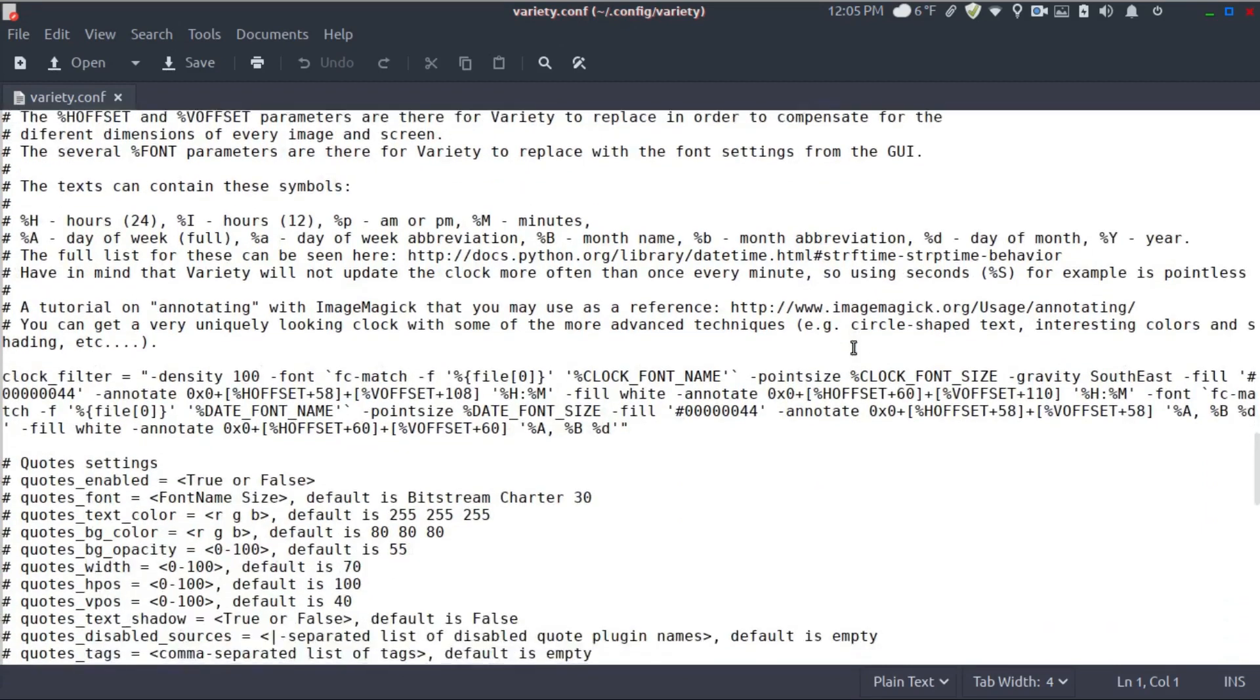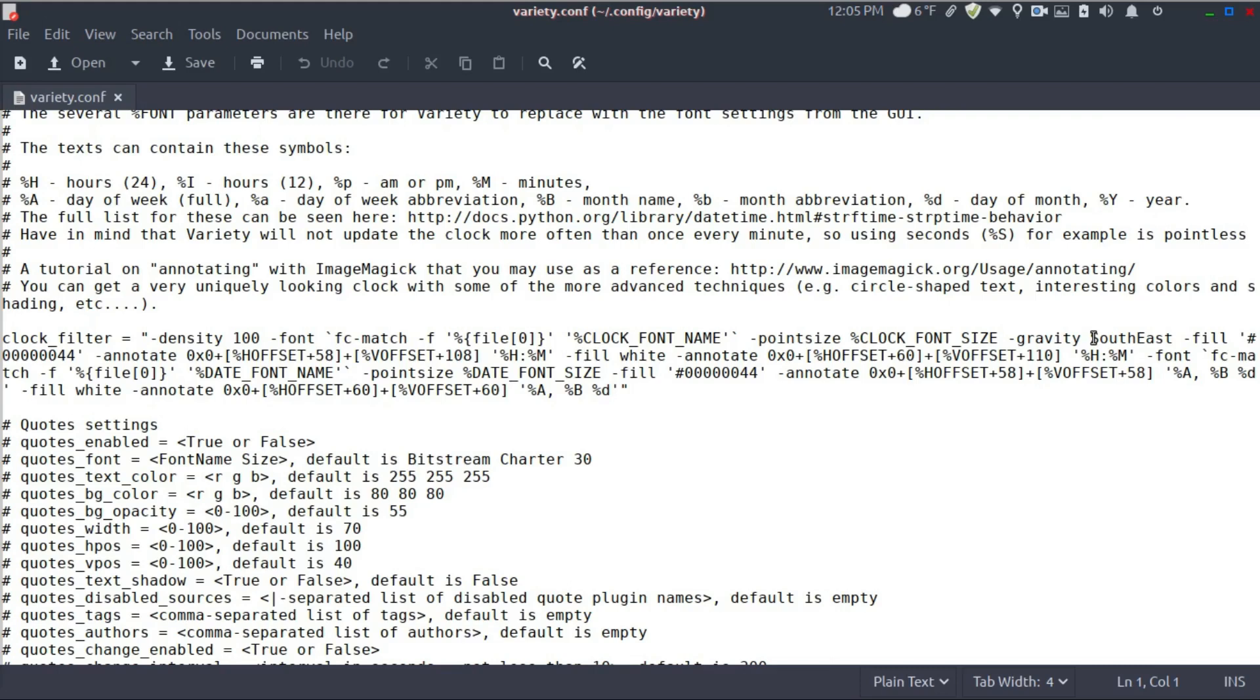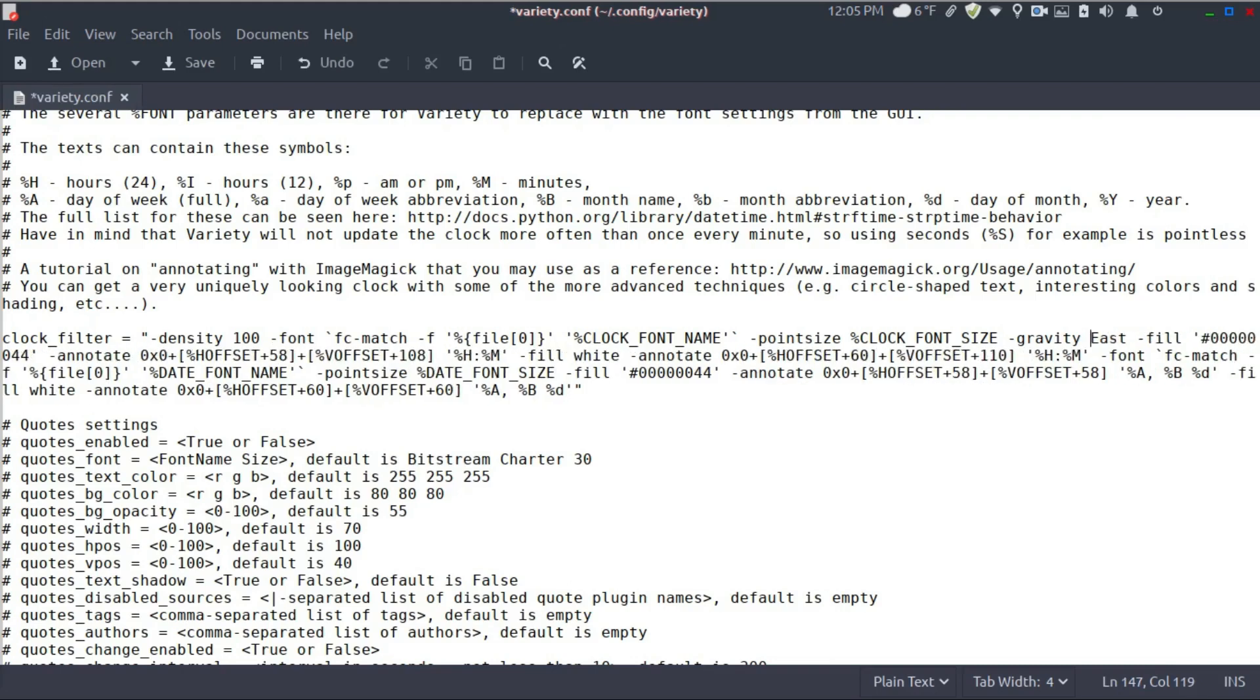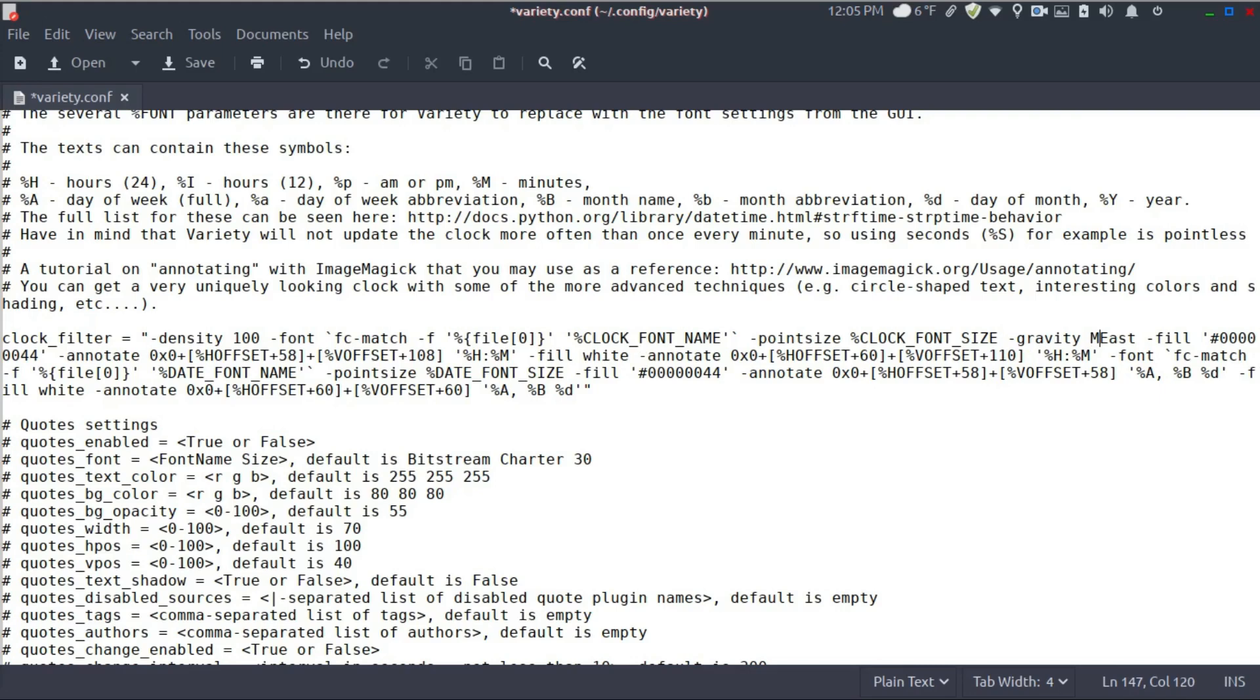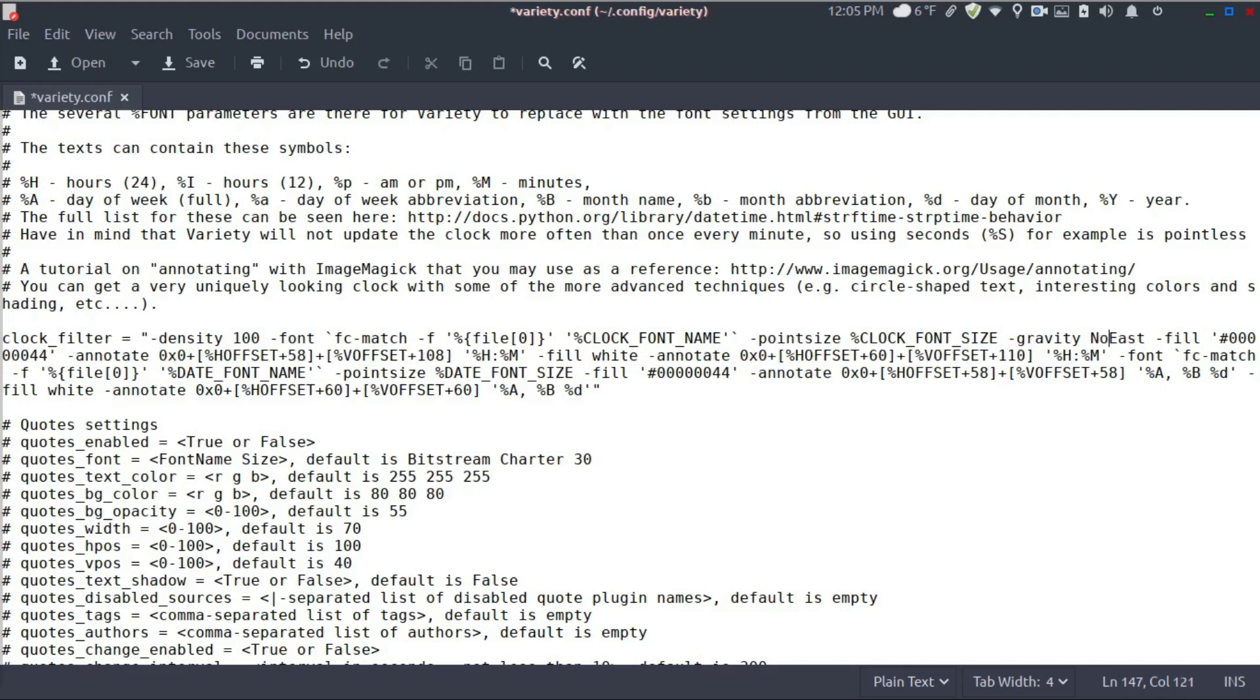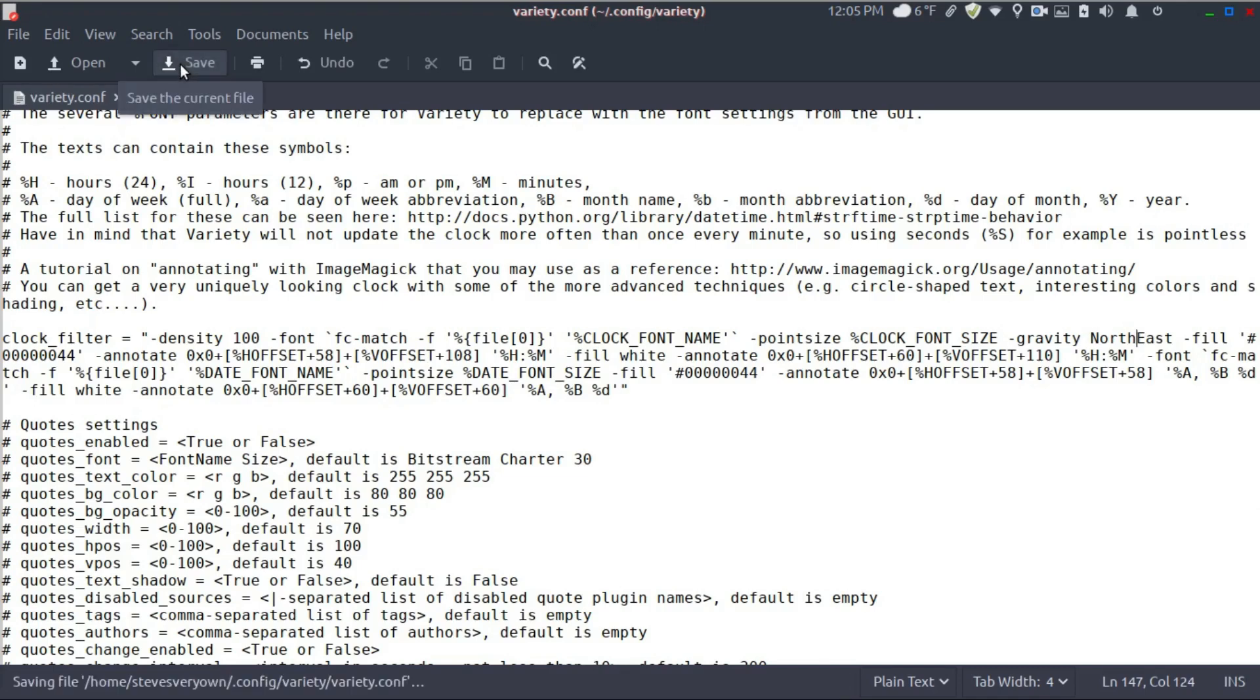So we're going to come down to this line, clock filter, and we are going to change this. I want it in the upper right. So right now it's in southeast, so it's in the lower right. We're going to change this to northeast. Okay. We are going to save and then close.